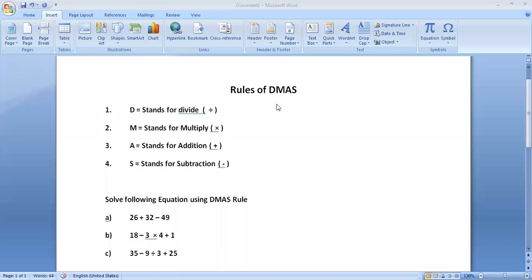Hello, good morning students. I am your teacher Prince Yoshua. Today we will study about rules of DMAS. It is called BODMAS but we are studying DMAS. In coming classes we will study about BODMAS.